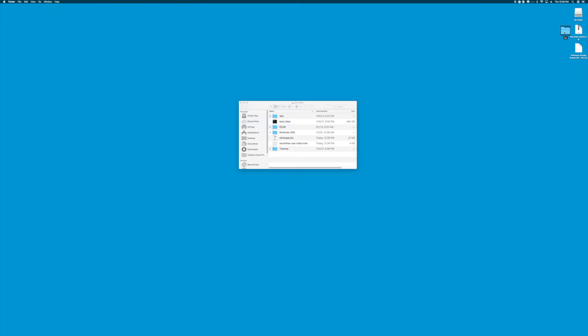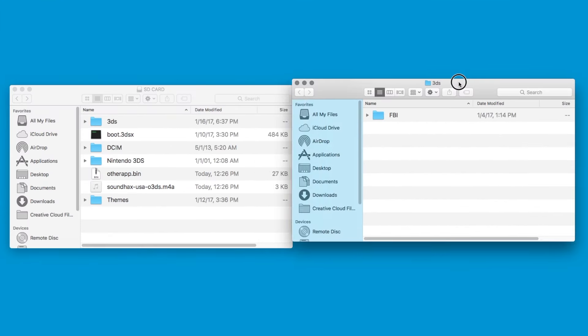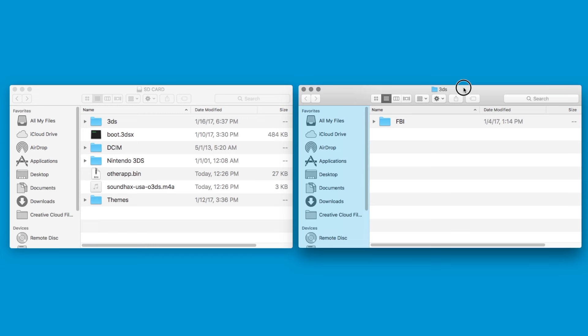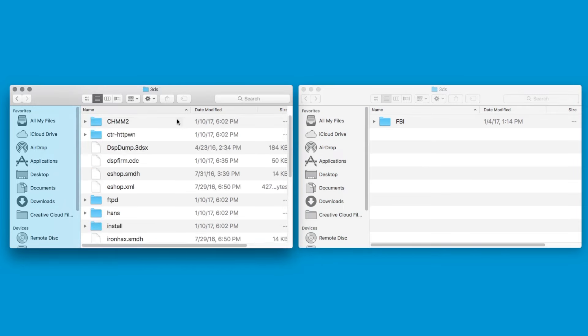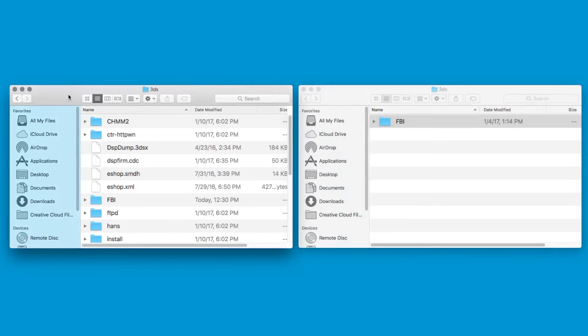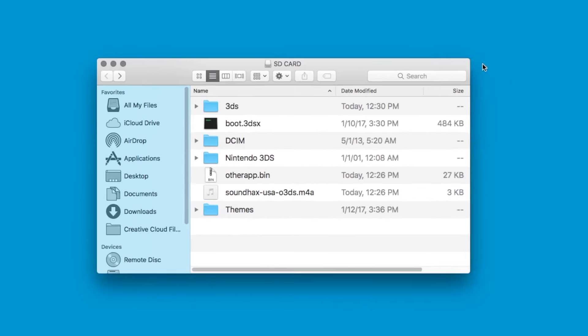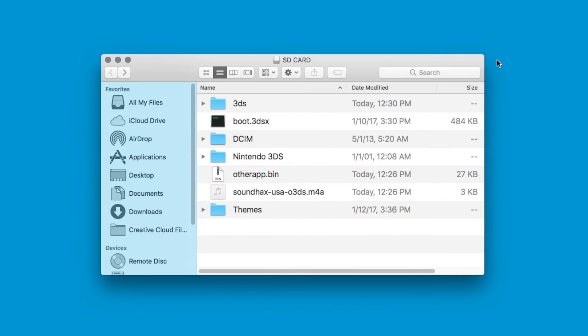Go ahead and extract that zip file and open the 3DS folder that appeared. Within that 3DS folder, you'll see the FBI folder that we're going to place into our SD card's 3DS folder. So, open the 3DS folder in your SD card and drag the FBI folder into that folder there.